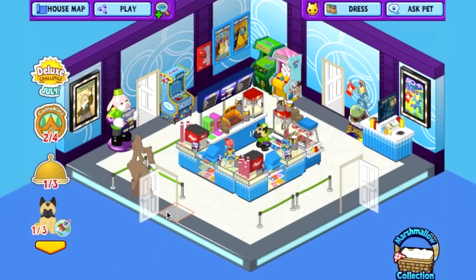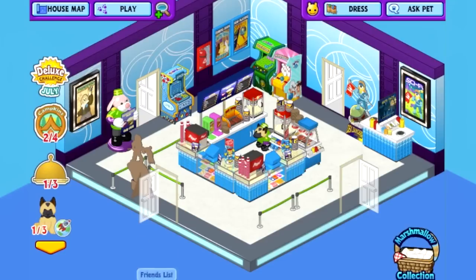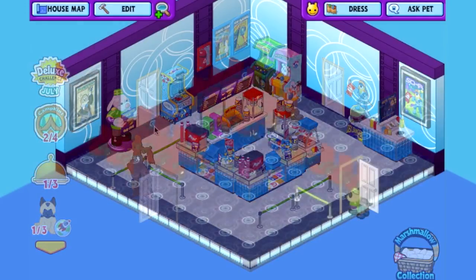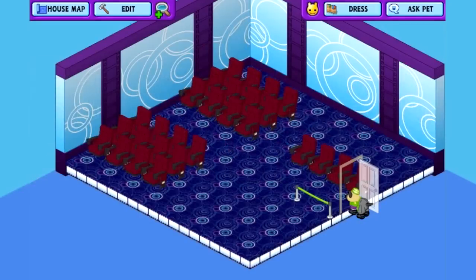There you go — that is the movie theater lobby complete, with four entranceways leading to actual movie theater screening rooms. I've set one up, so let's go there and take a look.